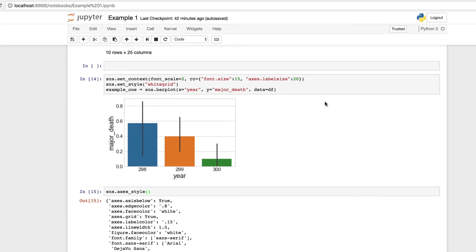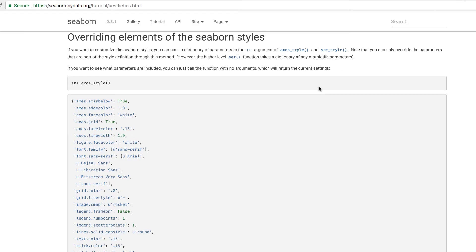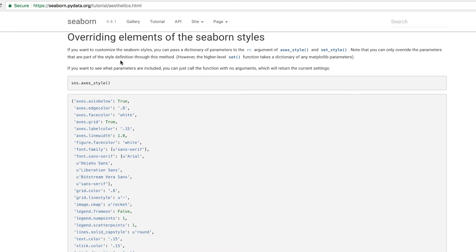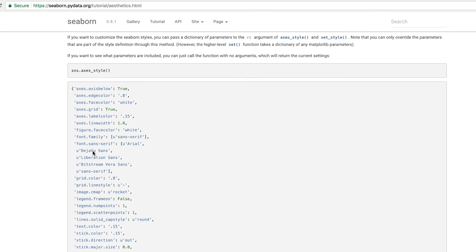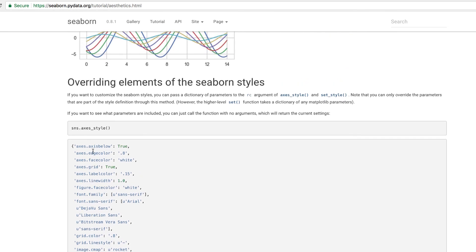And one more little piece of information. I think it will be really useful to understand Seaborn, especially when you start to build your own visualizations and you're out there experimenting with them and constructing based on your data. If you visit Seaborn, if you visit this page, you can see what we just discussed. If you want to customize, as Seaborn states here, the Seaborn styles, you can pass a dictionary of parameters to the RC argument of axis style and set style. Note that you can only override the parameters that are part of the style definition through this method. However, the higher level set function takes a dictionary of any matplotlib parameters. And like we did, we called the axis style to see the following arguments and parameters.